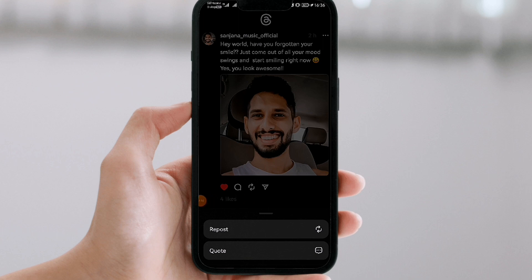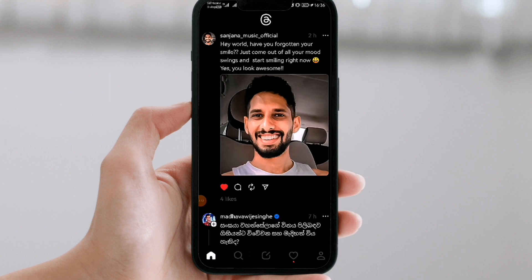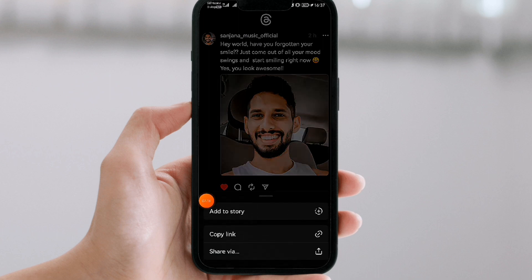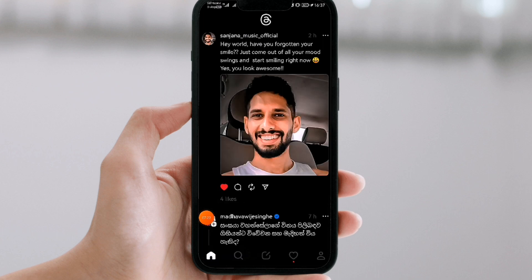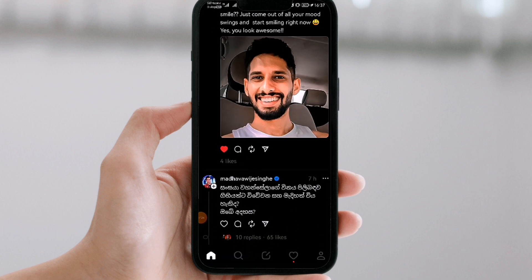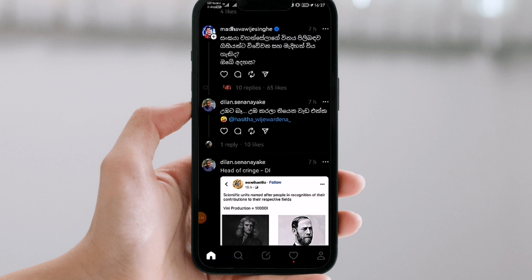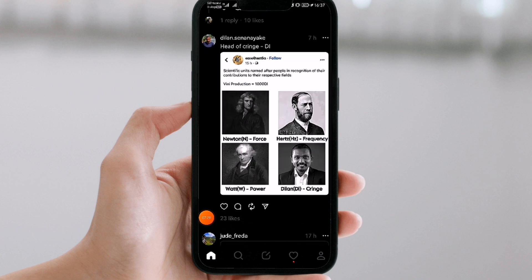The repost option is an option you can also use. You can copy the story, and the link is an option you can also copy.